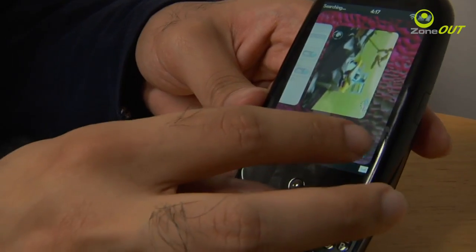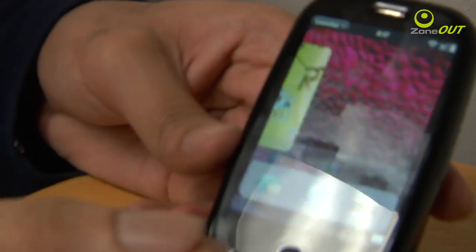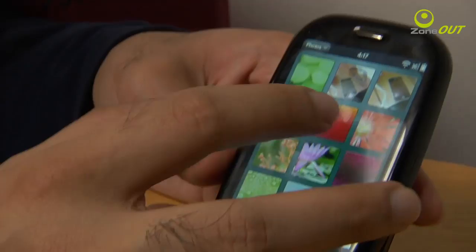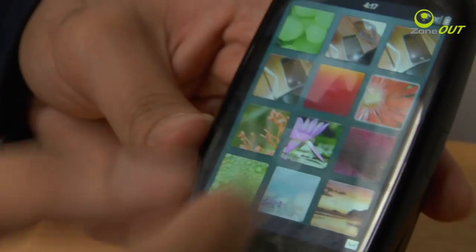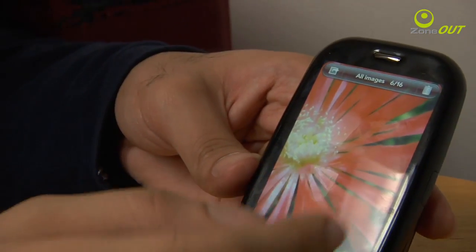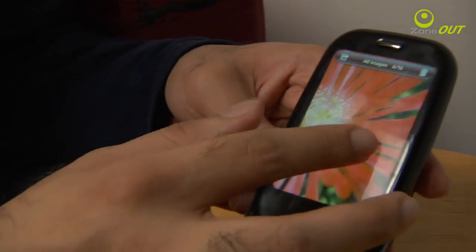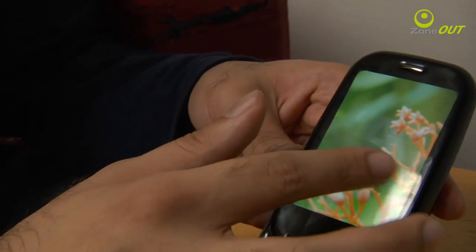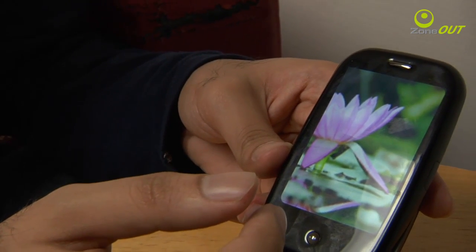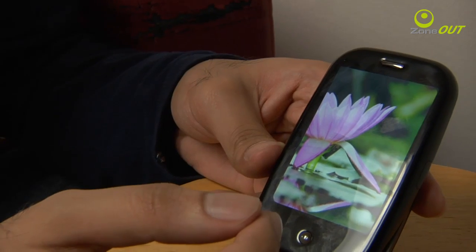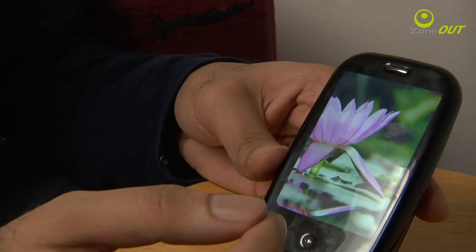Now we're going to check out photos to see how they look on the screen. As you can see, there are some images here which really look good and are rich in colour, and this is all thanks to the half VGA screen.